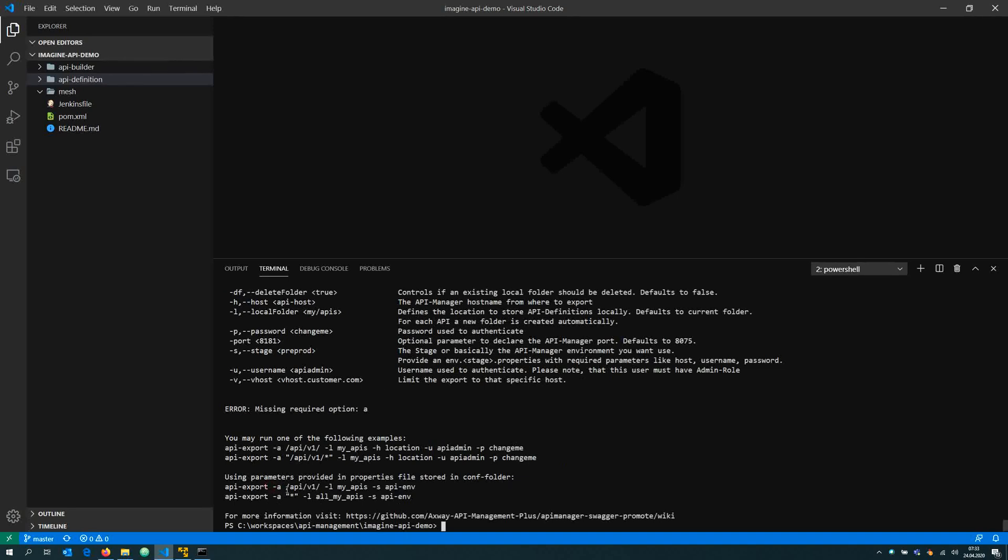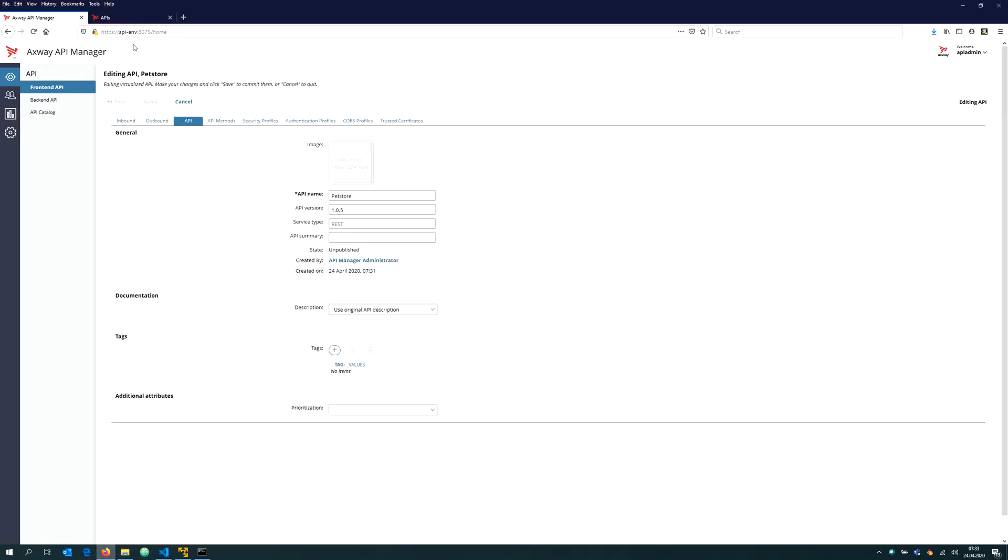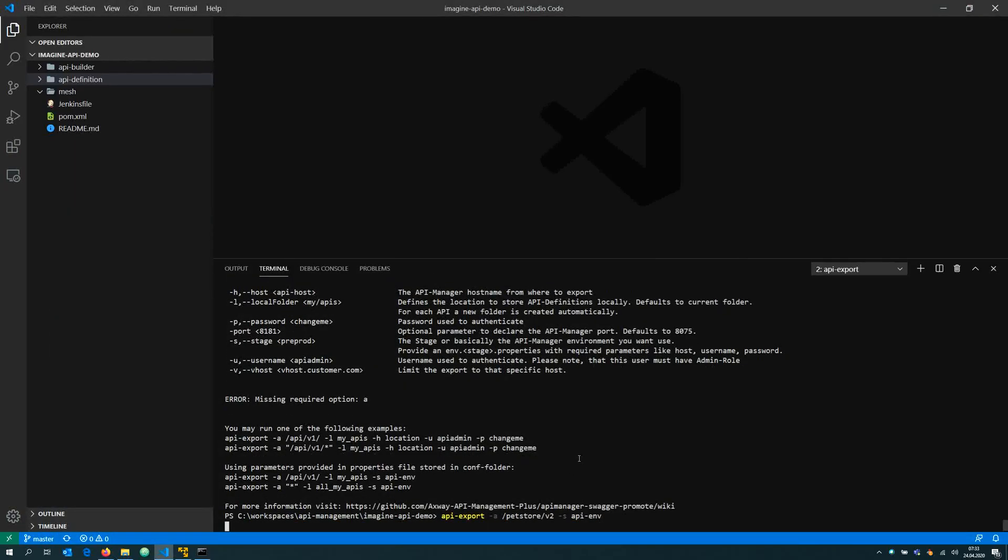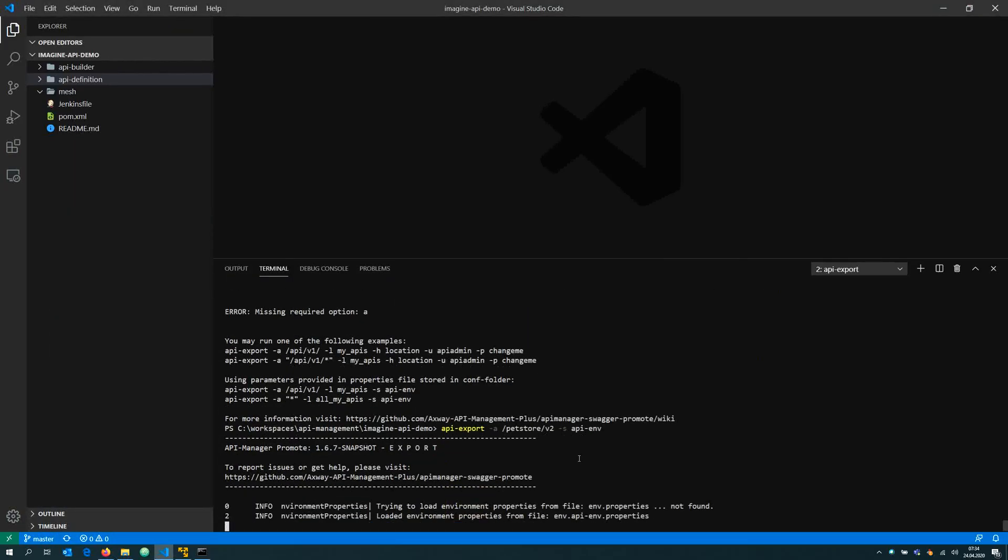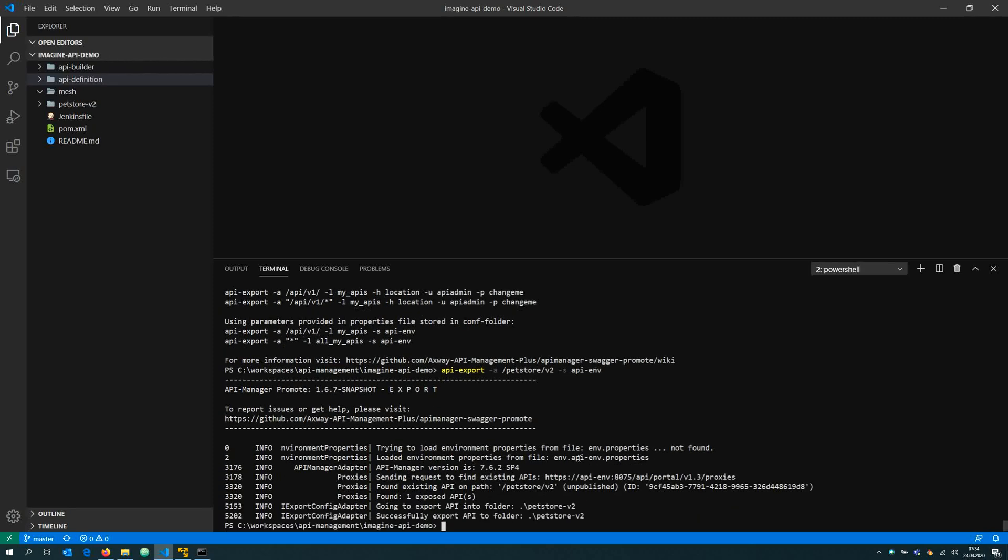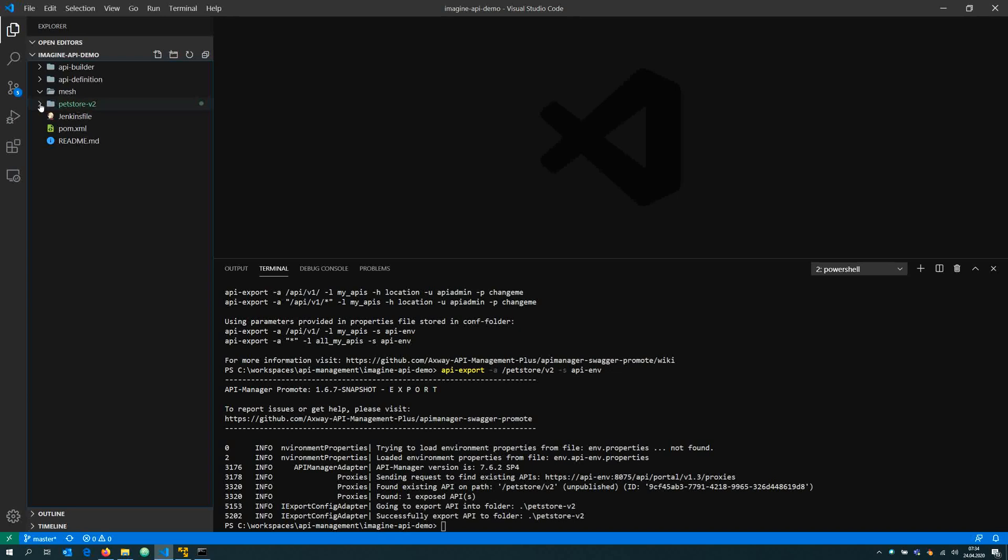I would like to have the API which is listening on pet store, then the version 2. It's actually listening or configured on my stage API environment API, which is the API manager I'm talking to. Now I can go and grab that current state of my API, how it is in the API manager.